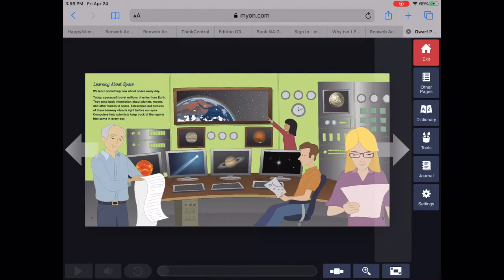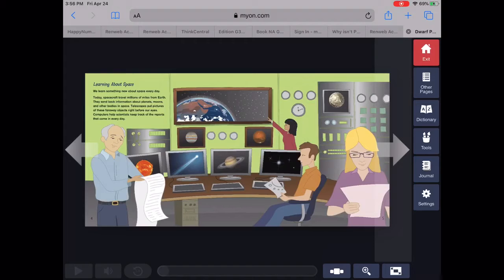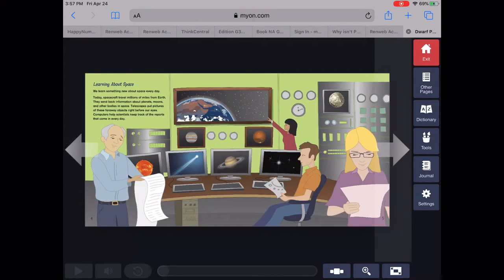Learning about space. We learn something new about space every day. Today, spacecraft travel millions of miles from Earth.